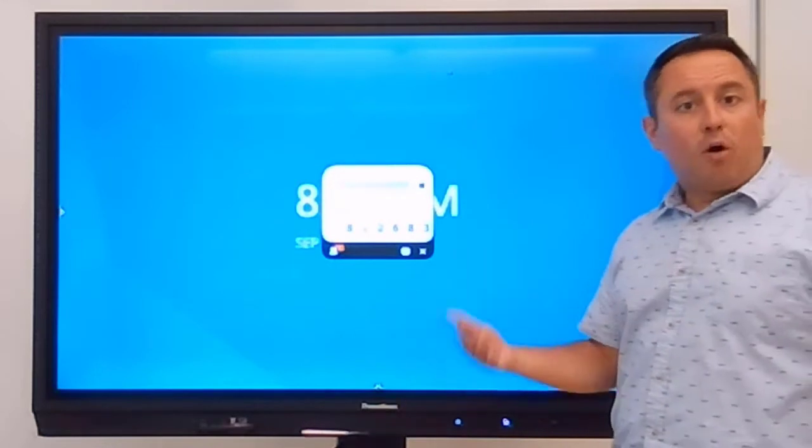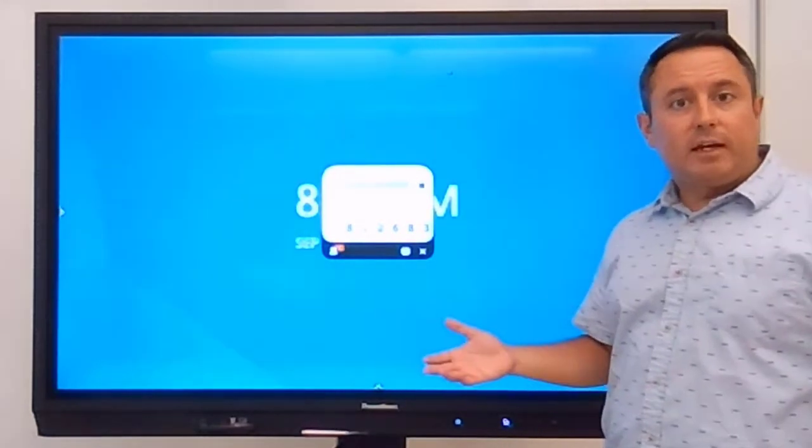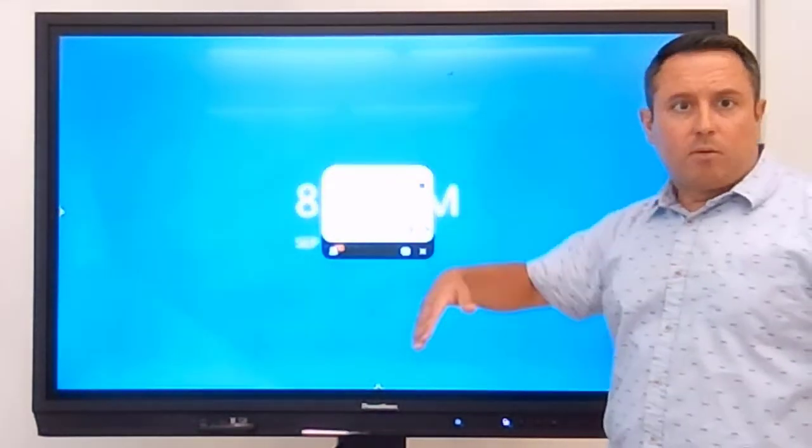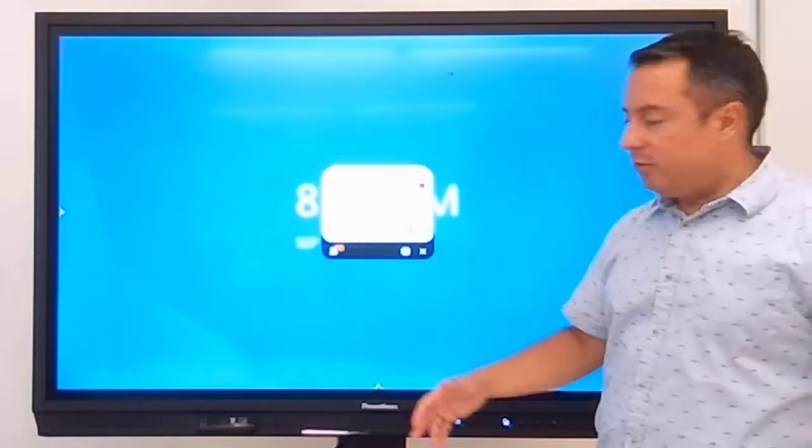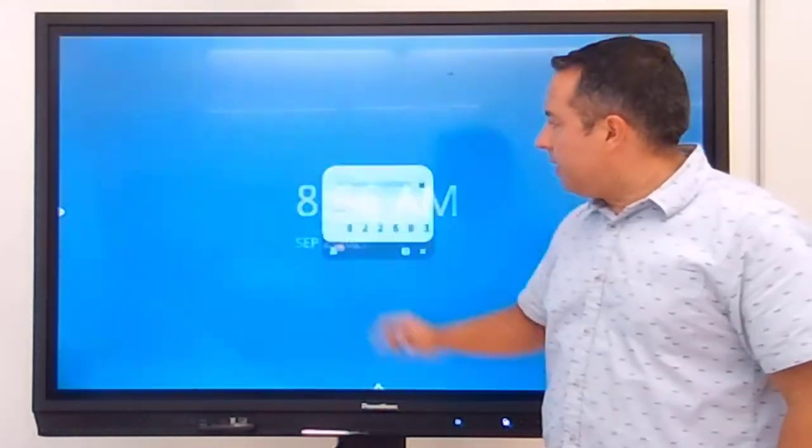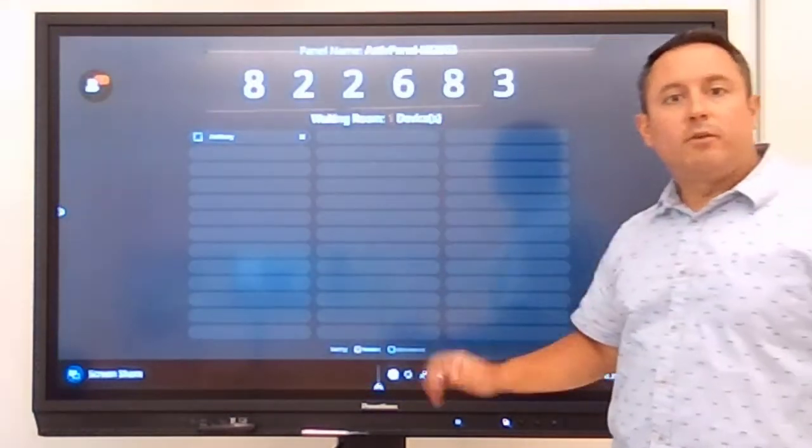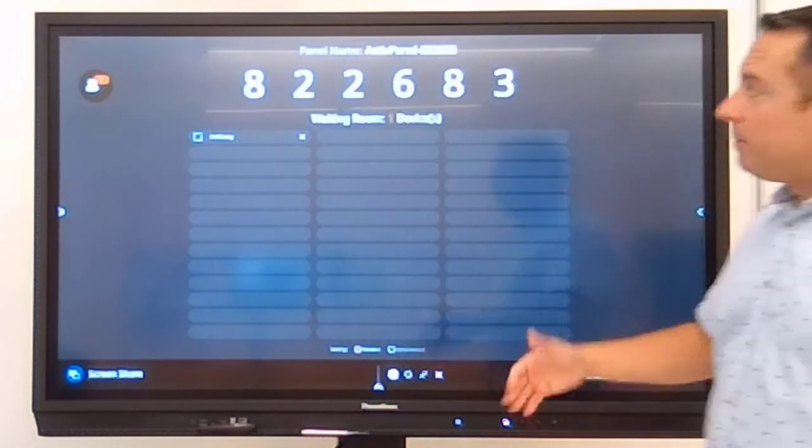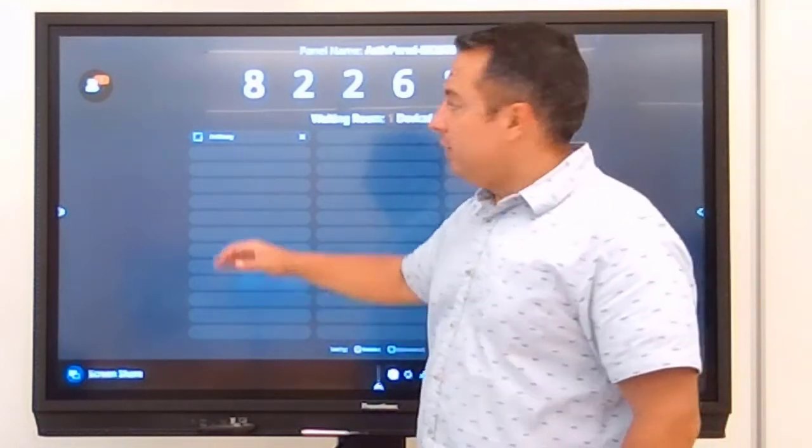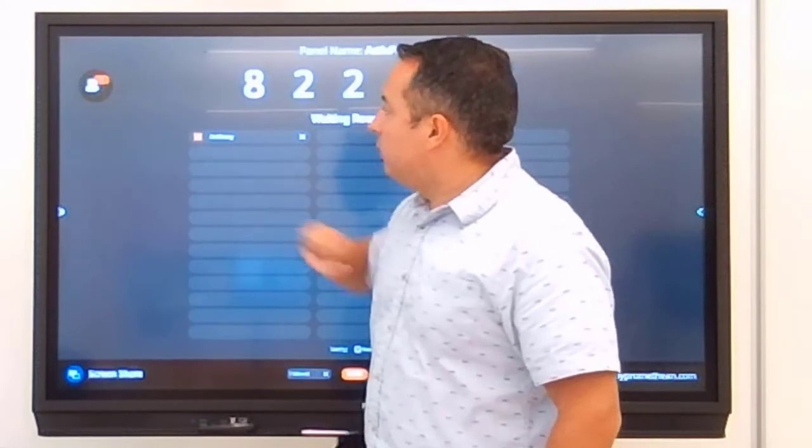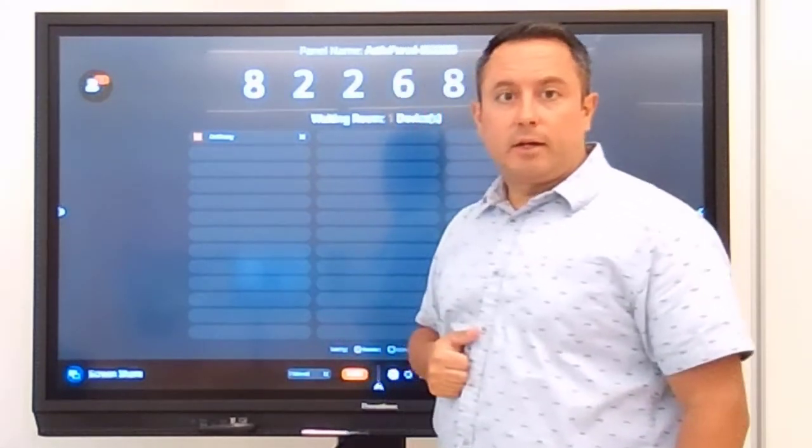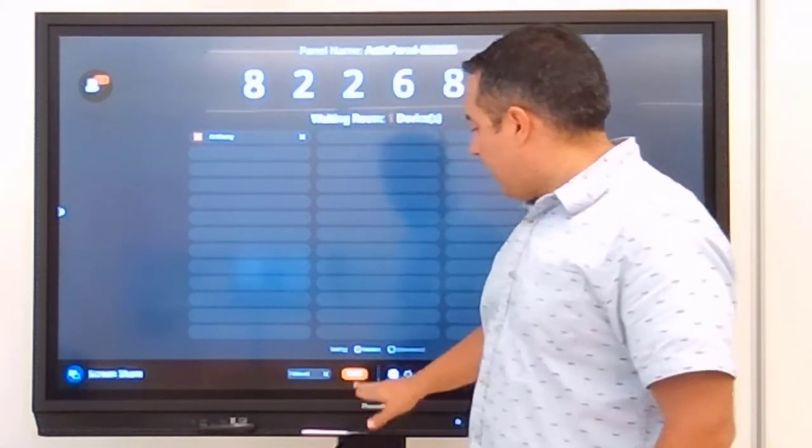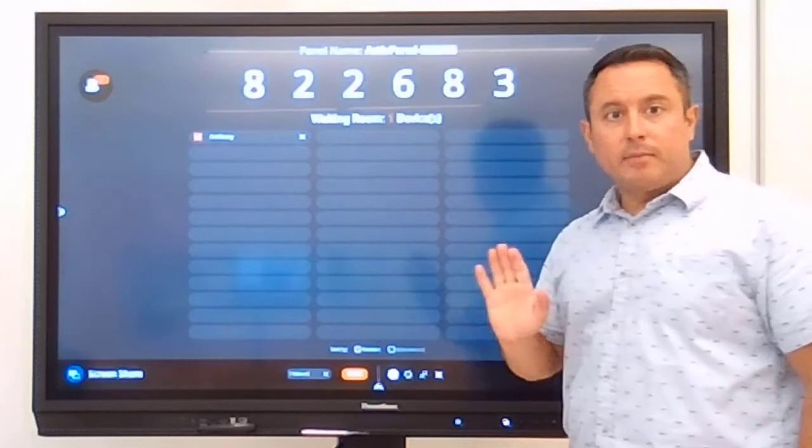So if you have all of your kids signing on at the same time, you'll see 20 or however many kids that you have in your class. When I tap on that person, I'm going to get a list of all the people in my waiting room. To allow this person in, I'm going to click the checkbox there, and then I'm going to click Share down at the bottom.